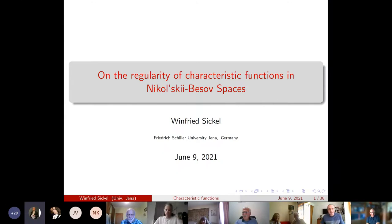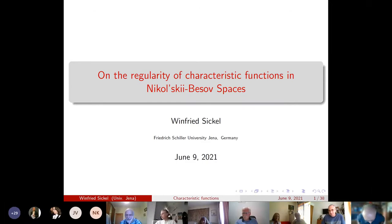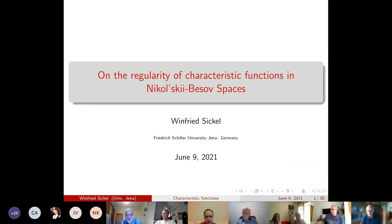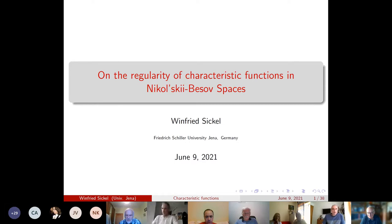So, colleagues, I think we can start now. It's my pleasure to present the talk by Professor Winfried Zickel from Vienna University, Germany, and he will speak about the regularity of characteristic functions. Please, Professor.